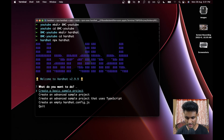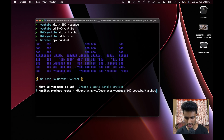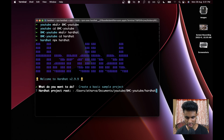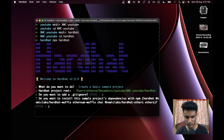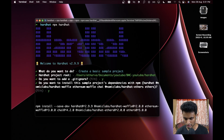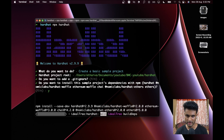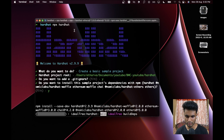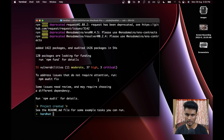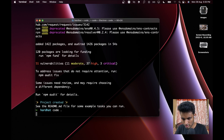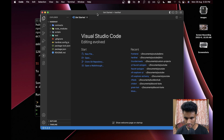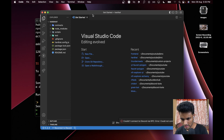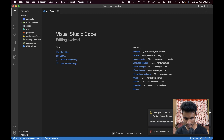Out of all the options, we just need 'create a basic sample project' — click enter on that. For the Hardhat project root, just press tab to fill it out and press enter. Add a .gitignore if you want, and install the sample project dependencies. This might take some time depending on your system. Once done, run `code .` to open it in Visual Studio Code.